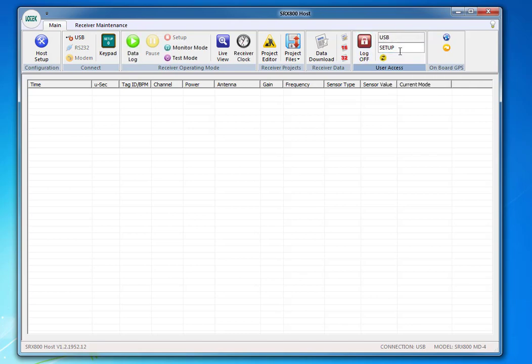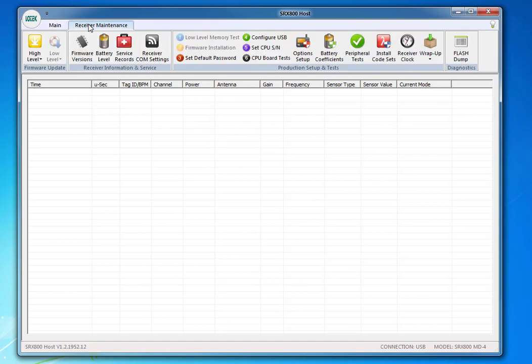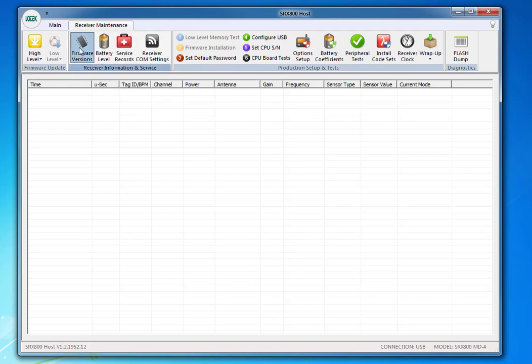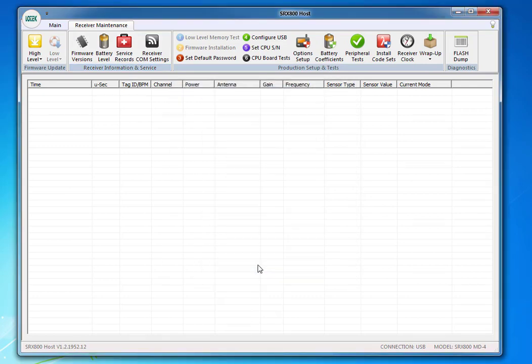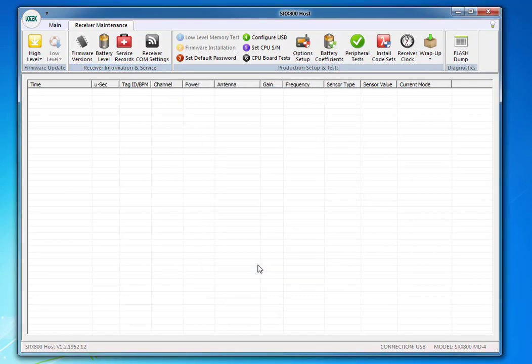Go to your receiver maintenance tab. And then check firmware revisions. It looks like a little IC chip just below there. It's highlighted right now. And you should have version 9.11.2. Slave processor should be version 22. Your boot code should be version 4 or 4.1. And your GPS receiver should say not defined unless, of course, you're hooked up to it.